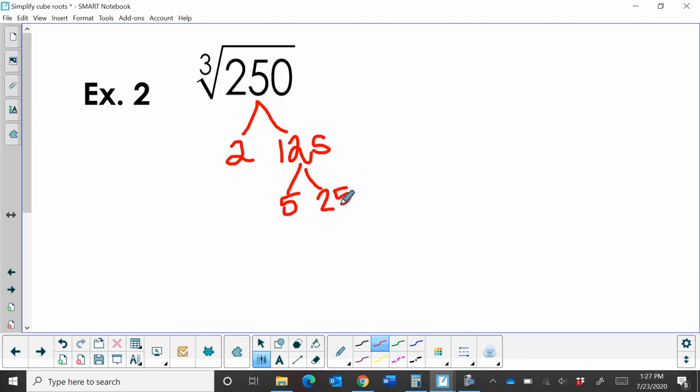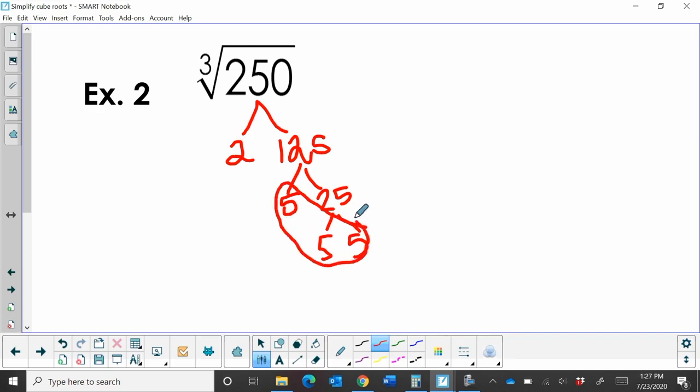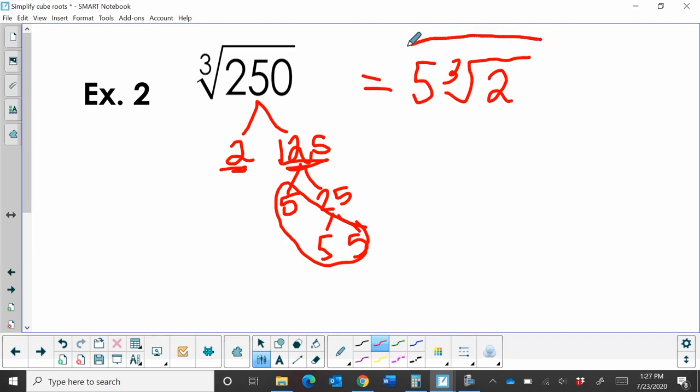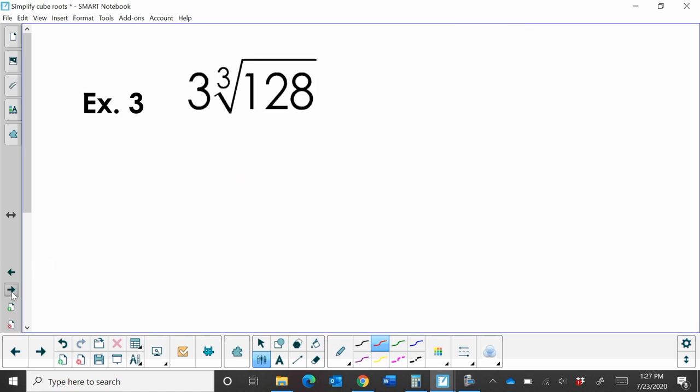And 25 is 5 times 5. So there's my group of three 5s. So the cube root of 125 is 5. And that's going to come out of my radical. So I'm going to have a 5 and then a cube root of whatever didn't have partners. Well, in this case, I only have a 2 left. So there we go. So it's 5 cube root 2 is what that simplifies to. So we're looking for groups of 3. So let's try one more.